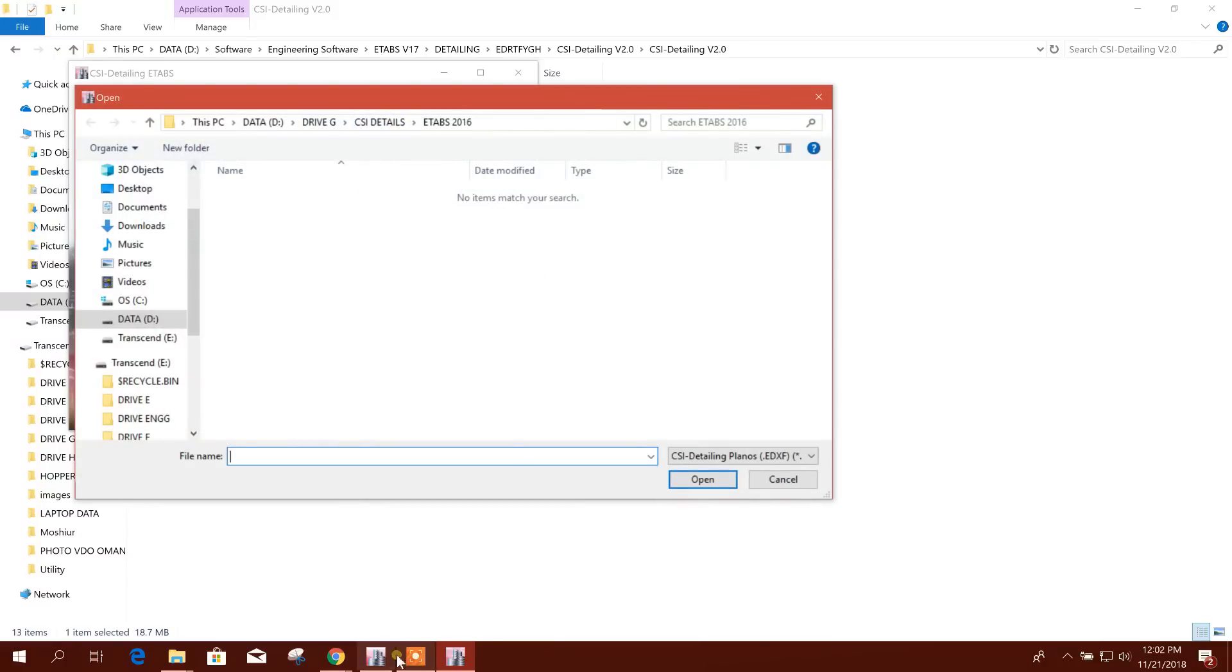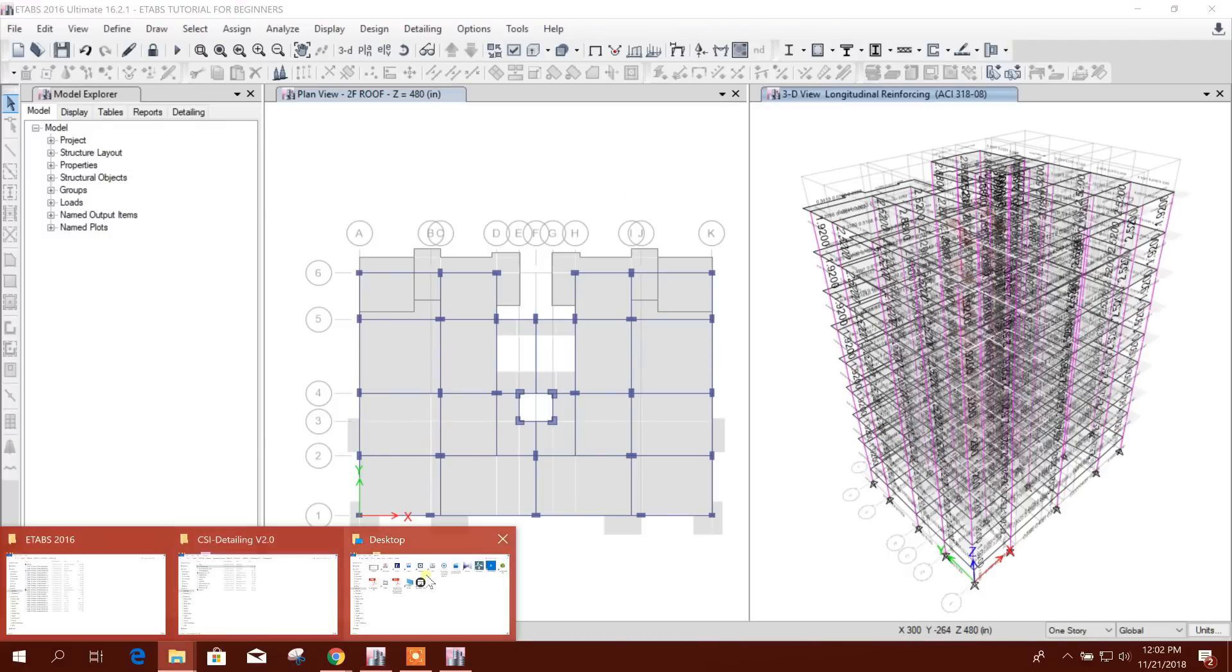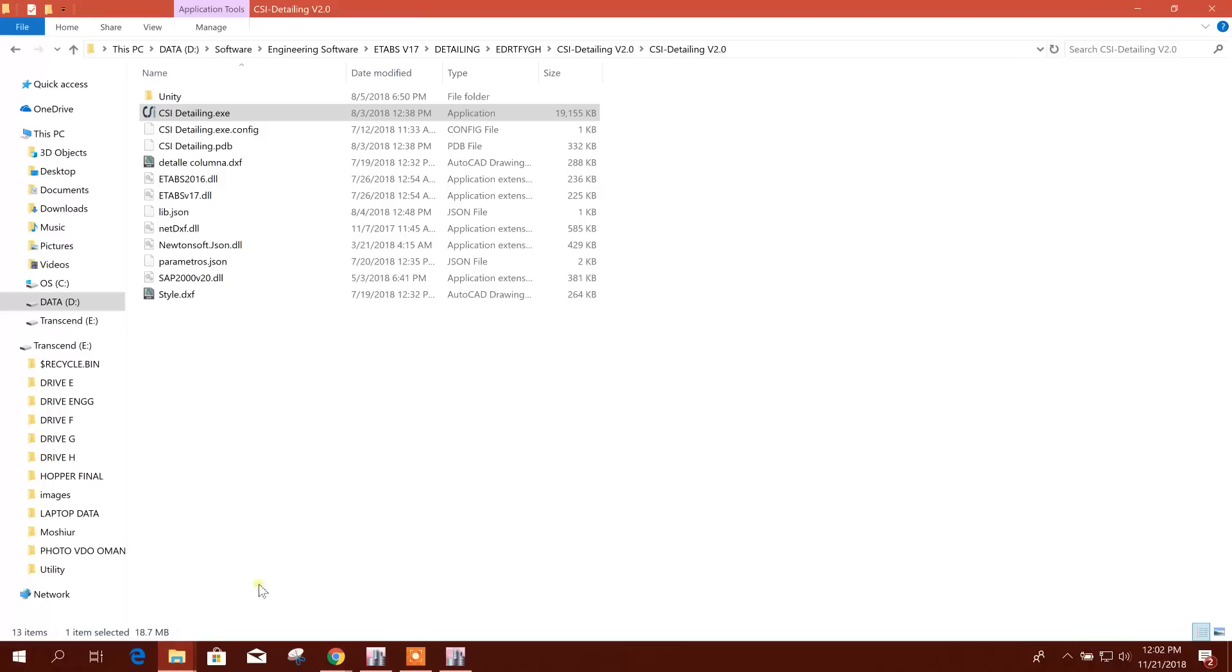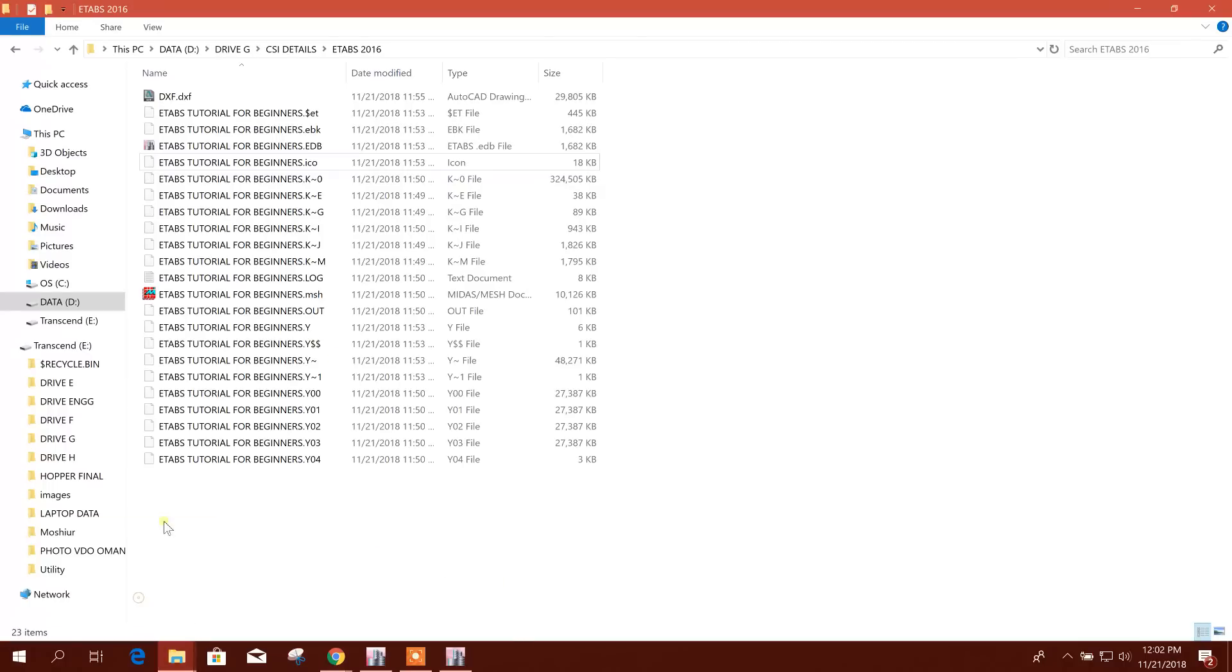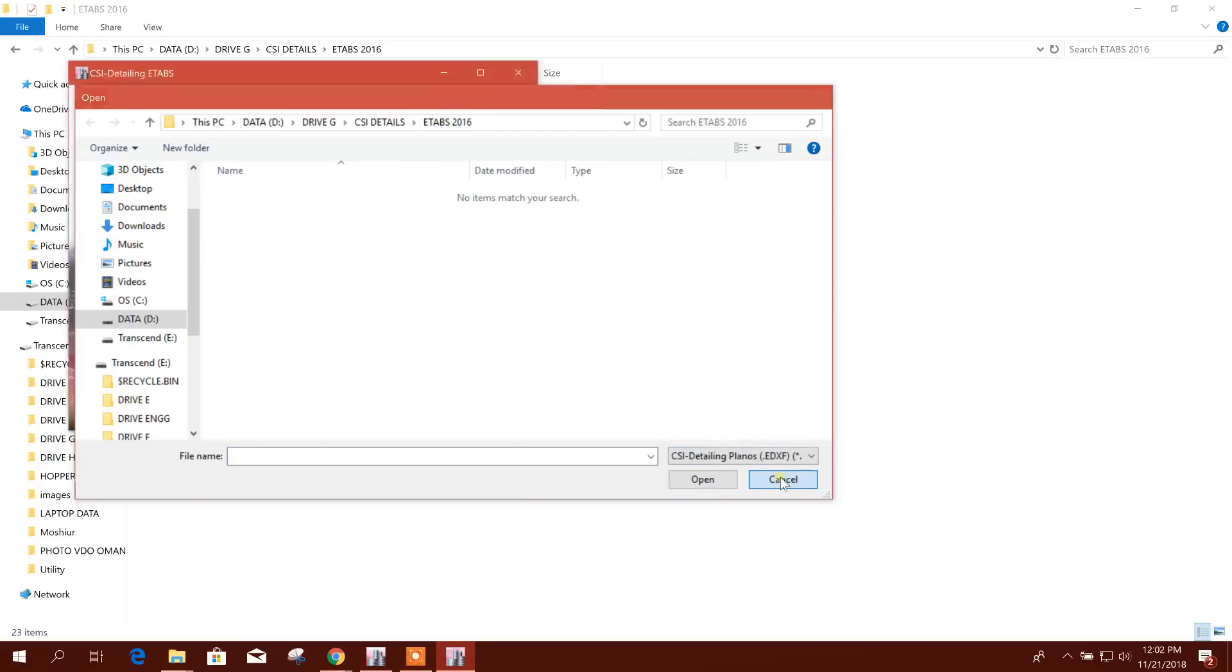I have finished the analysis and design here. In this folder, there is no EDXF file. In the same CSI Details folder, I have run the analysis and design, but no EDXF file was generated.